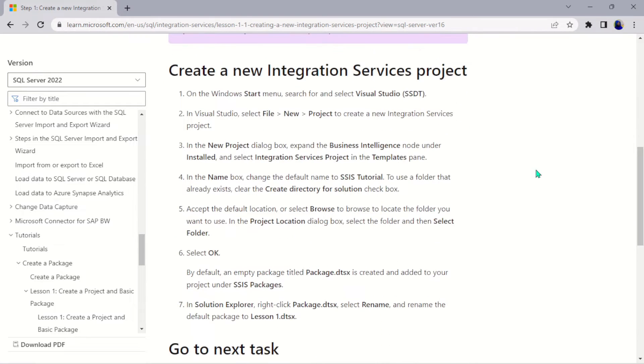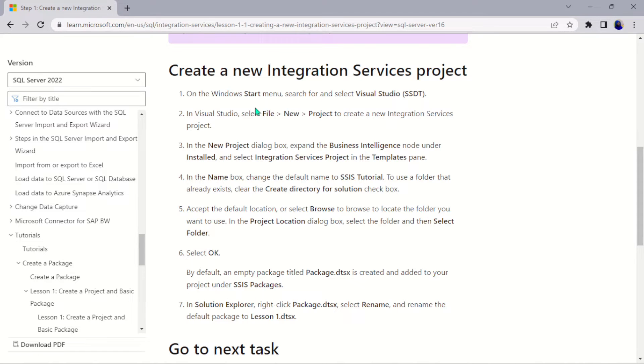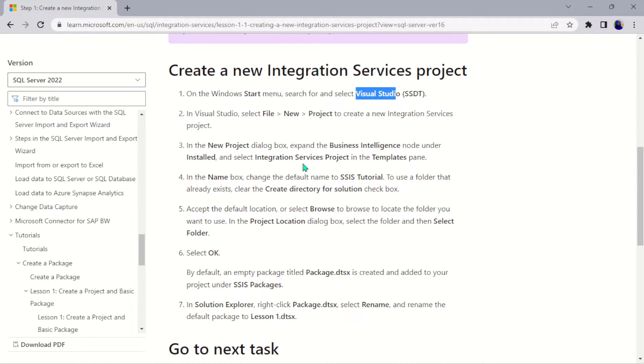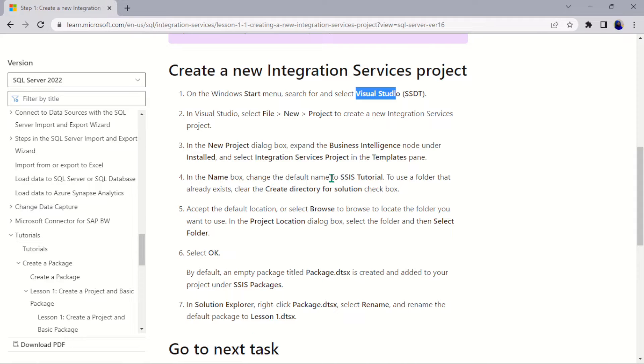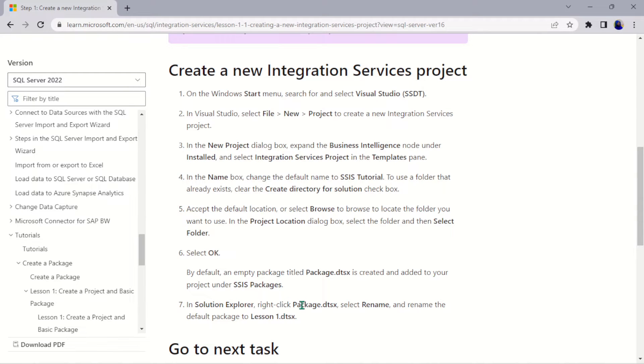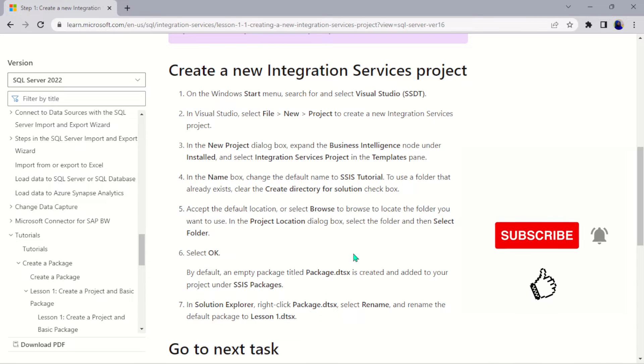Everything is being outlined here for us. Irrespective of any kind of machine you are using, just go to the start menu bar and search for this software, Visual Studio, and launch it. This is the process, and we'll change the name of the folder as well as rename the package to Lesson 1.